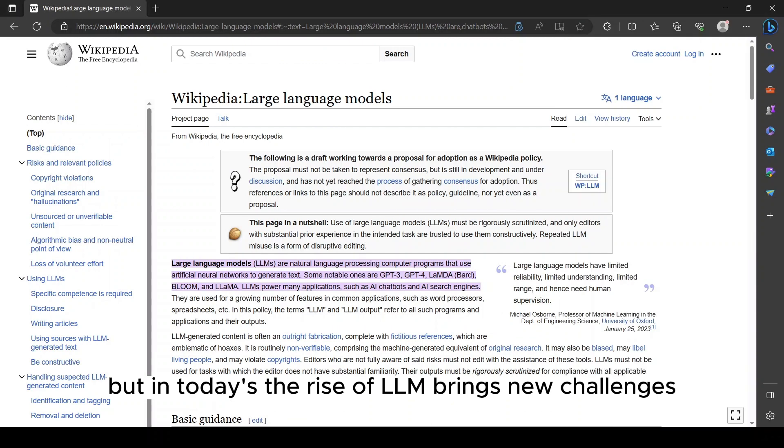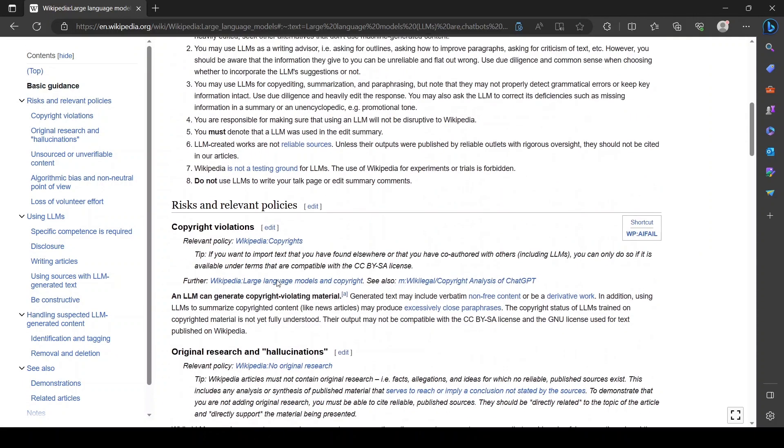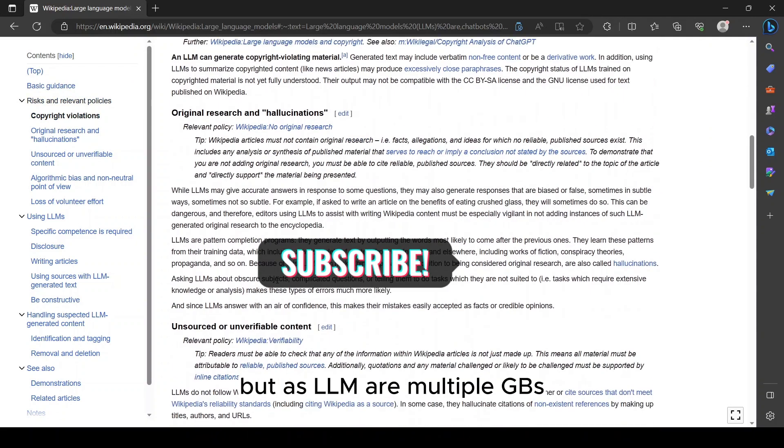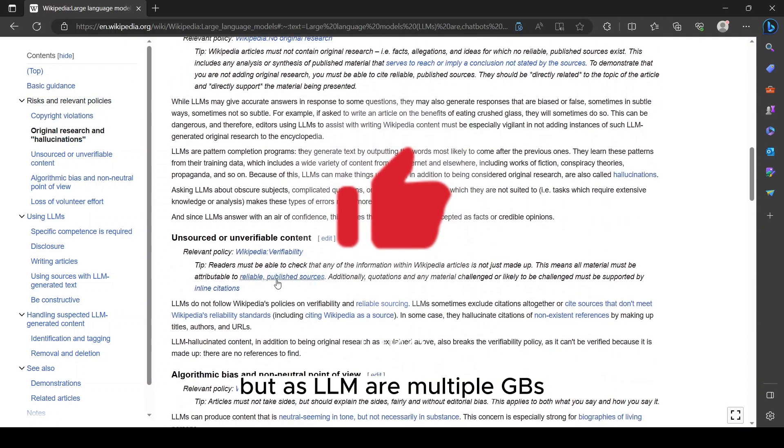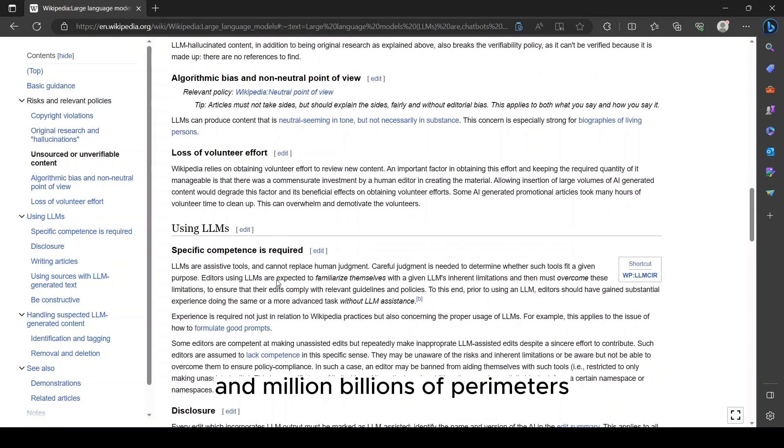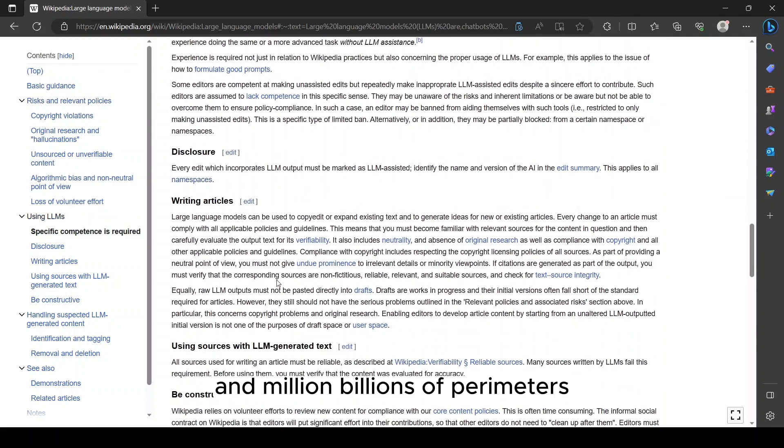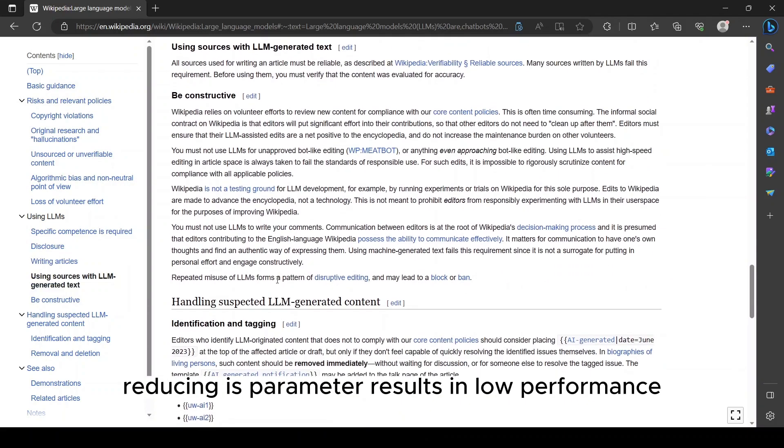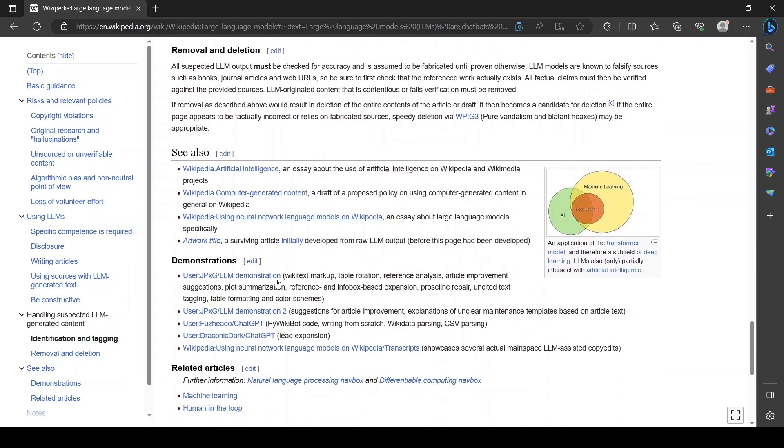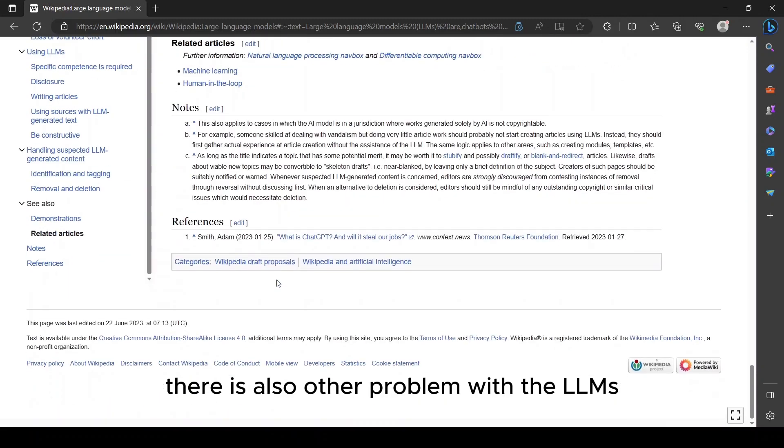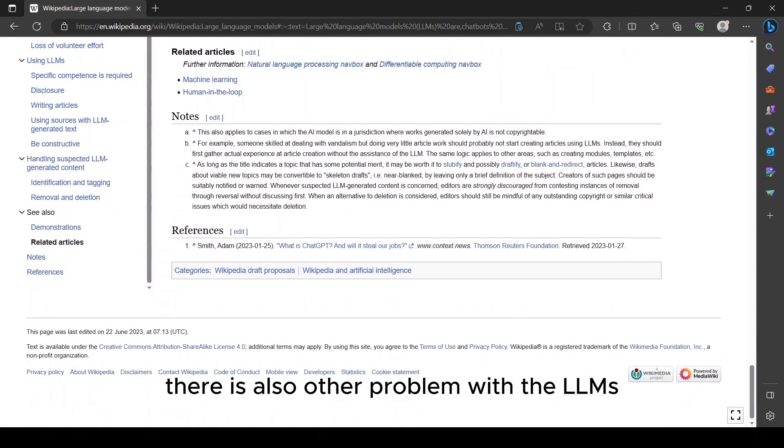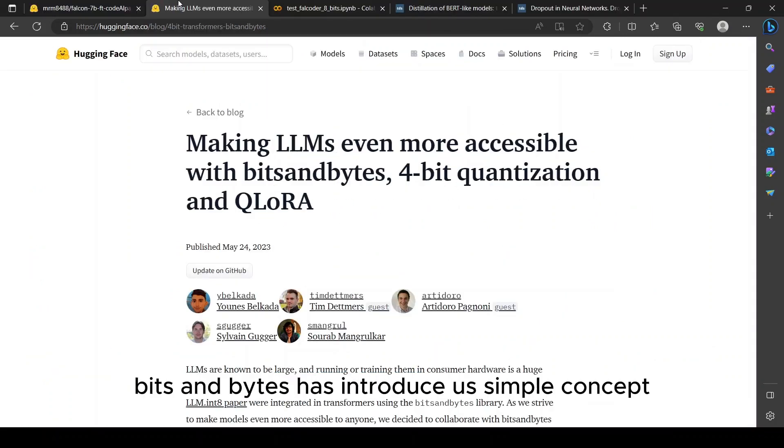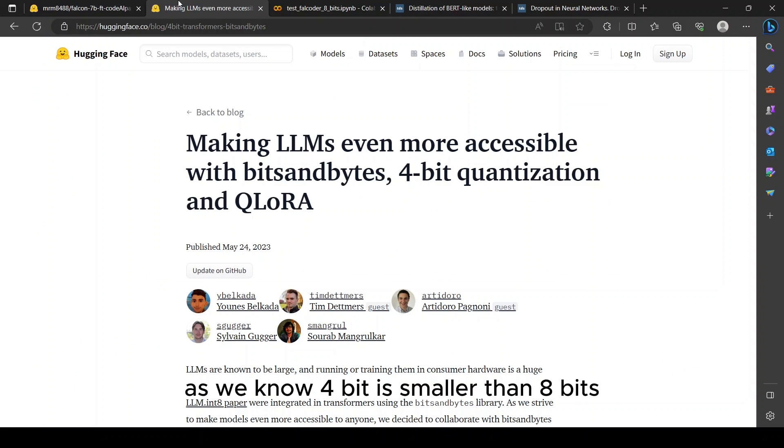But in today's era, the rise of LLMs brings new challenges. We still can try those methods, but as LLMs are multiple gigabytes and millions to billions of parameters, reducing each parameter results in low power. There is also other problems with LLMs as they cannot fit in RAM.